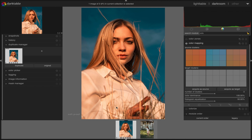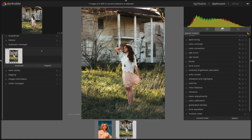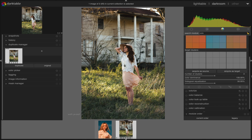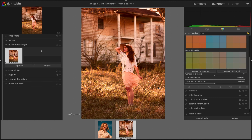Now we go to the next image where we want to apply the colors. We will have to activate the color mapping module similarly and reset all the previous settings. When you are ready, just click on the 'Acquire as Target' option. As you can see, the image has been modified a lot and we have got a totally new look as far as color grading is concerned.